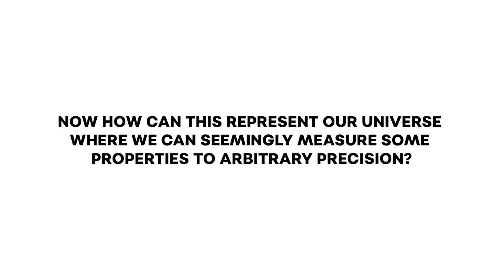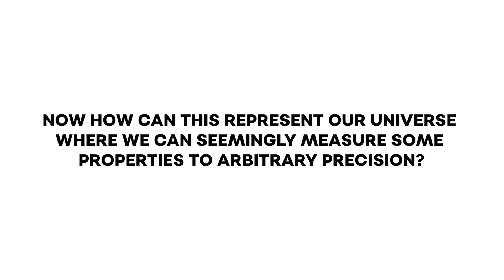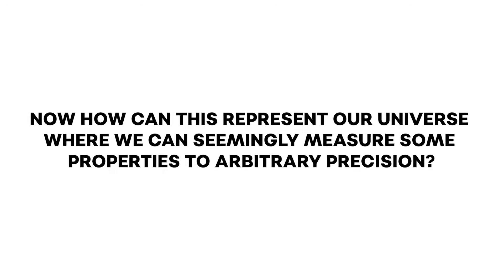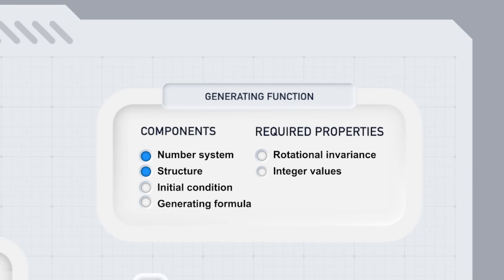Now, how can this represent our universe where we can seemingly measure some properties to arbitrary precision? Probabilities come in Gaussian distributions, electromagnetic waves travel as sine waves. How can we do this with integers? This video is still to come.